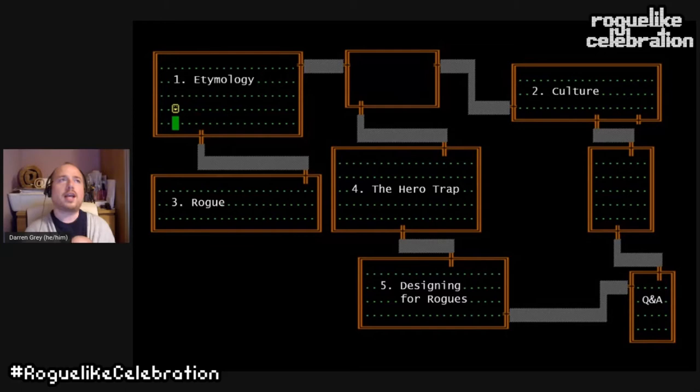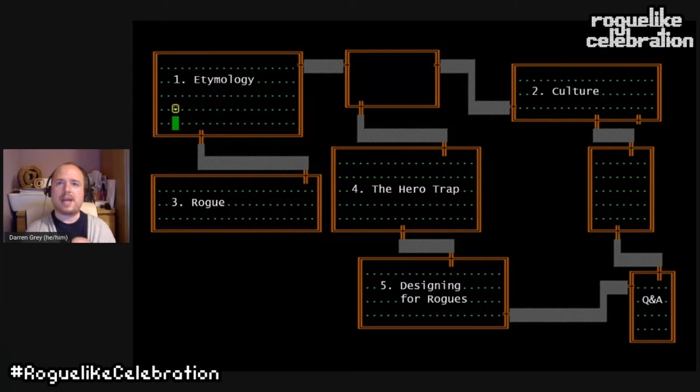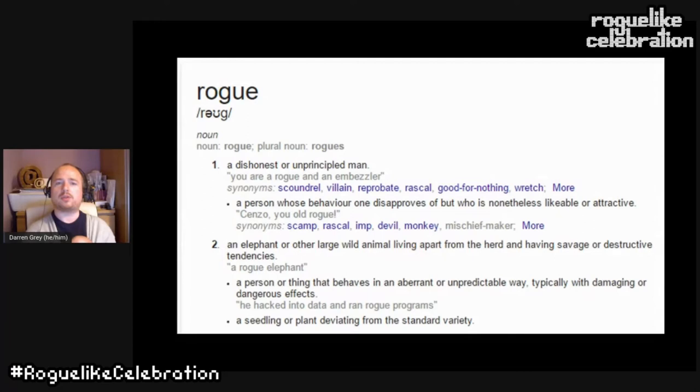The talk will cover: etymology and definitions of the word rogue itself; the place rogues have in our culture and their different connotations; the game Rogue and how it adopts those cultural elements; and finally how that affects our design — in particular the hero trap, and how we can design roguelikes for rogues and embed the very idealism of rogueness into them.